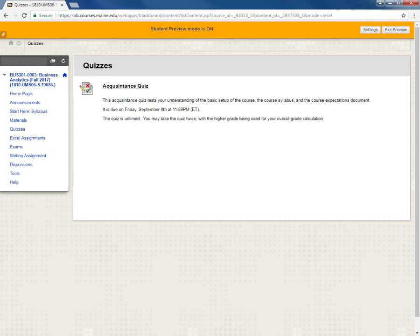So you can take each quiz twice with the highest grade counting towards your overall course grade. You will probably get different questions on each particular attempt for any particular quiz. So if you take a quiz a second time please be sure that you read the questions carefully so that because they will probably be different than the previous attempt.